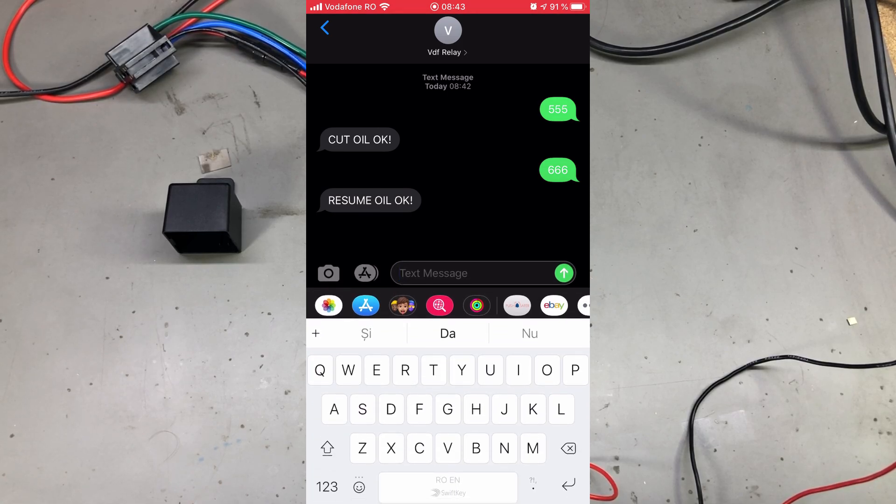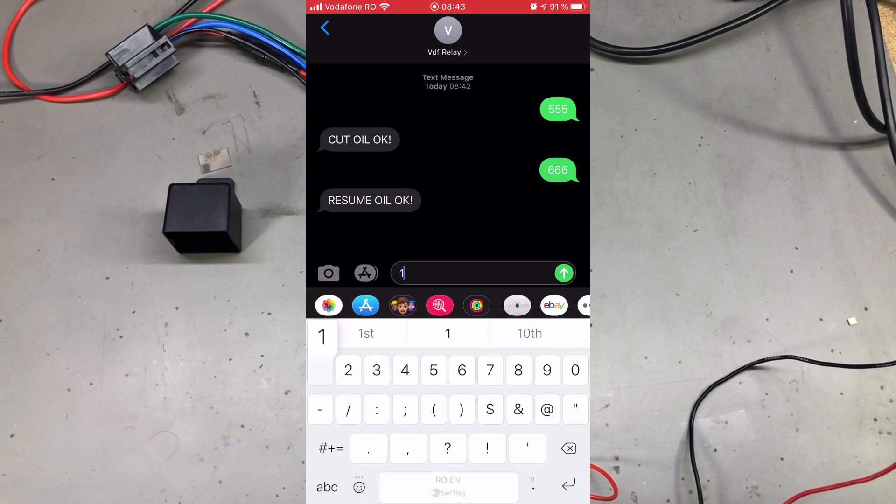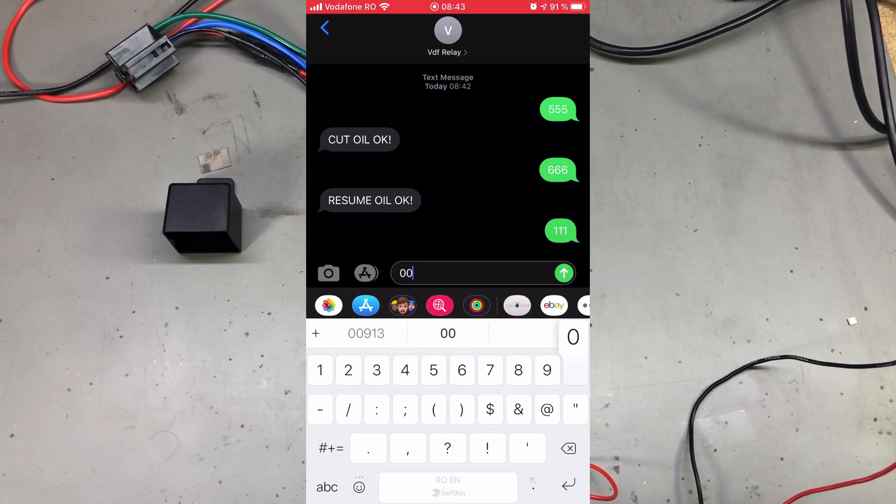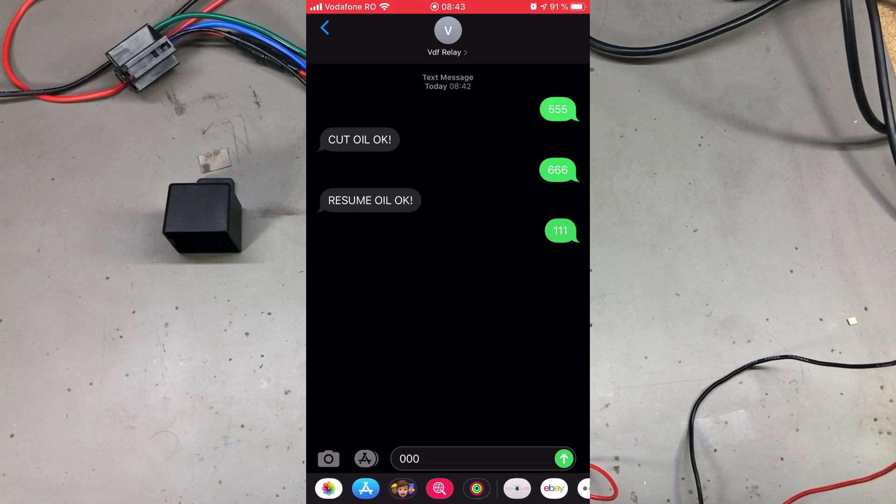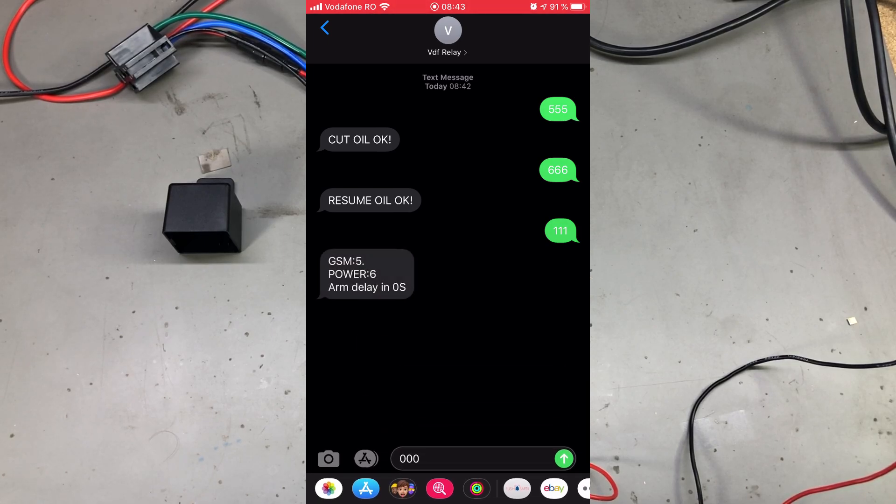You can arm or disarm the module by issuing commands 111 and 000. From what I've noticed, these commands control whether or not the module will notify you about the different alarms.